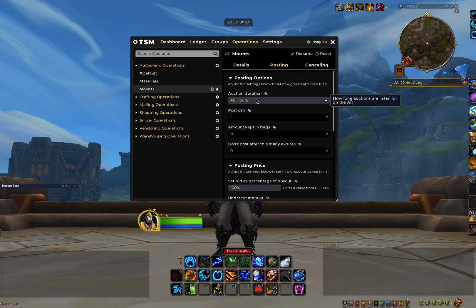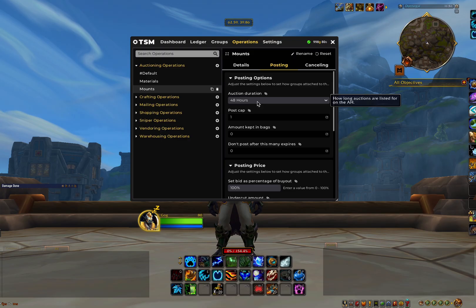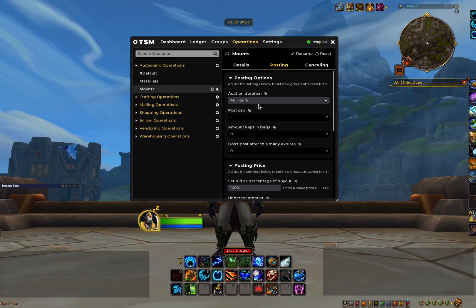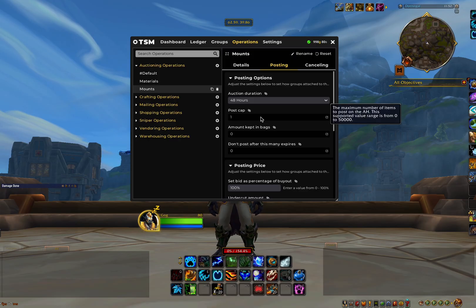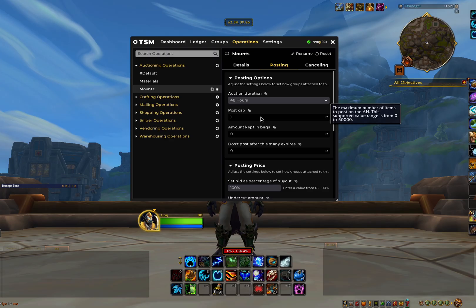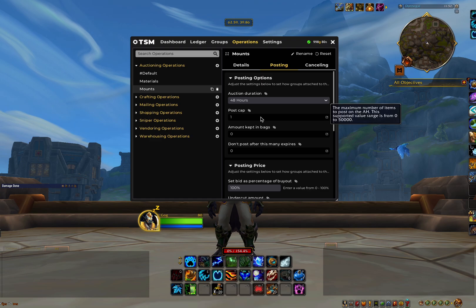Auction duration I like to set to 48 hours. This means that all of our auctions we post for items in this group will go onto the auction house for 48 hours. In post cap, we will select one. This means that we can post one of these items on the auction house at a time. This is crucial when selling things like mounts or transmog, as we don't want to be posting multiples of these items.